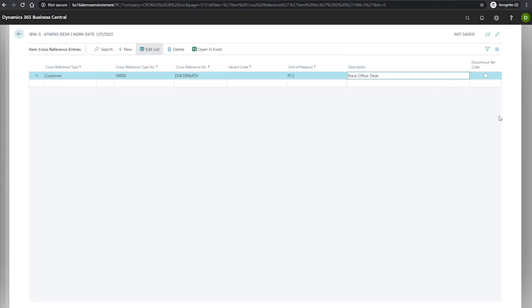There's also a field here called discontinue barcode. This applies to cross-reference types of barcode for when that particular code is no longer valid. When we're done, we can close the page.